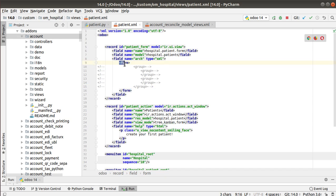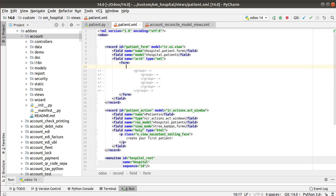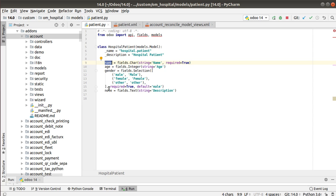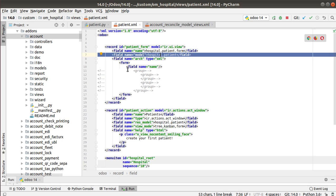The field 'arch' of type XML is where you define the view structure. Inside this, by using the form tag Odoo understands it's a form view. If you give 'tree' it understands it's a tree view, and 'kanban' for a kanban view. Since we are creating a form view I've given the form tag. Inside this tag you define the fields like: field name equal to the field name. Looking at our model we have defined name, age, gender, and note fields. I'll add the name field first.